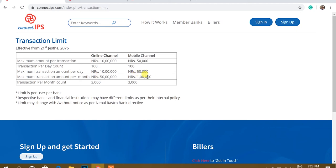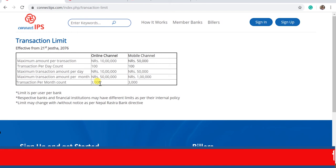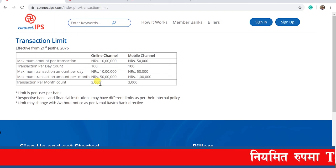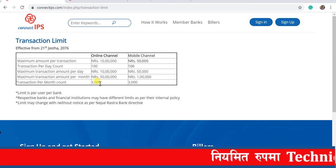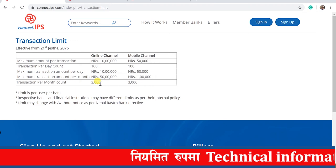For example, we are using transactions per month, which is 3,000,000 transactions. For online mobile applications, we are using 3,000,000 transactions.